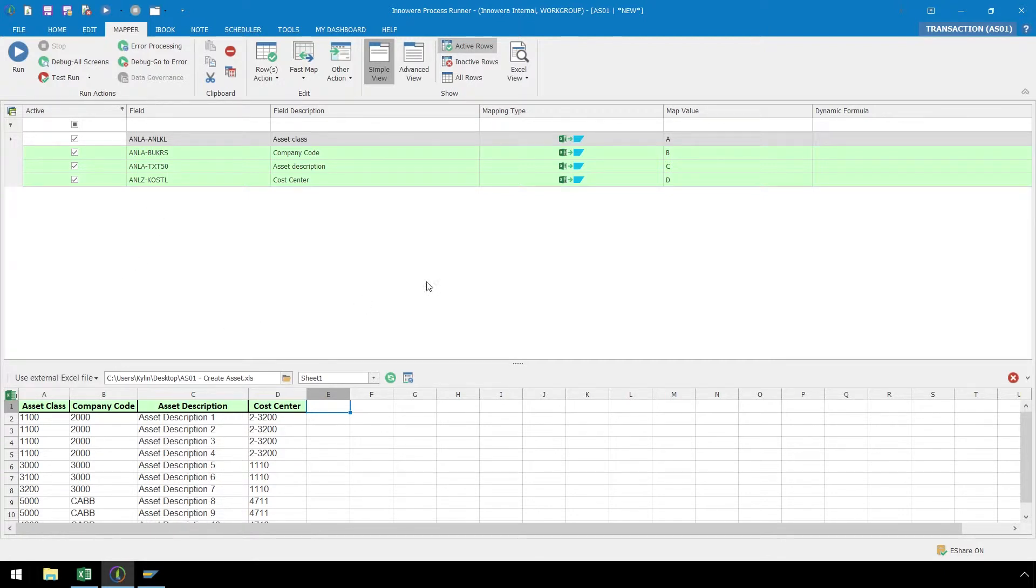Again, we have our Asset class coming from column A, Company code from B, Asset description from C, and Cost Center from D.